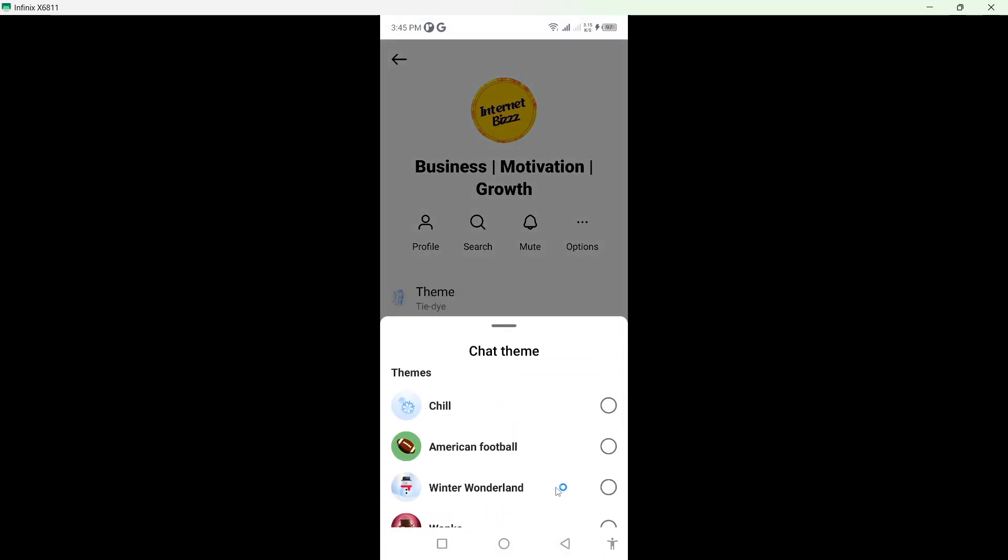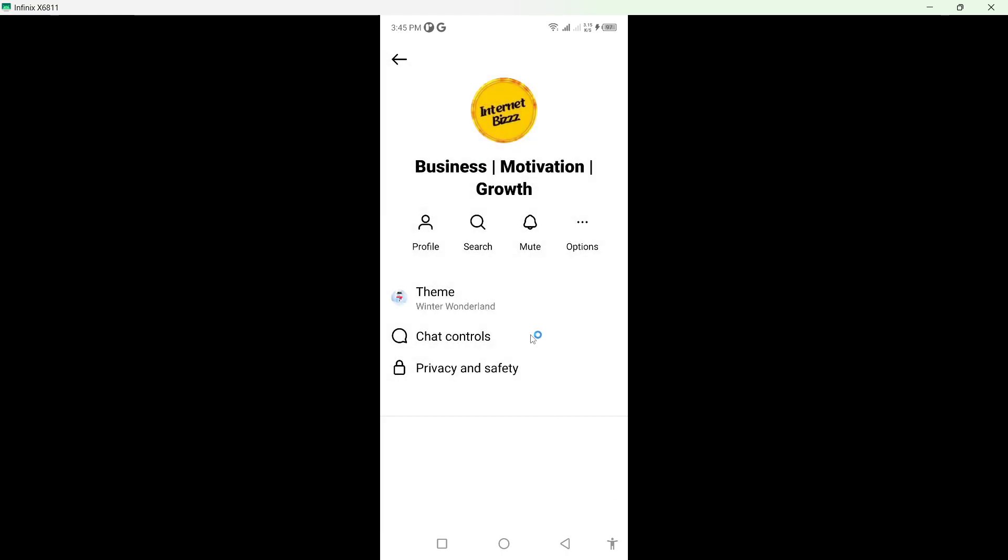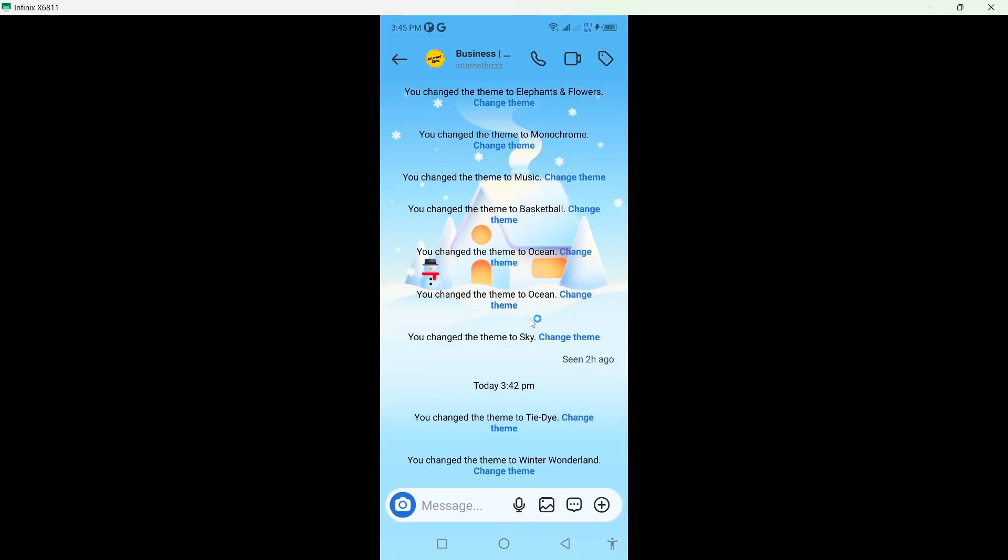And select winter wonderland. Select that, wait for a few seconds, and now you can see that the winter wonderland theme is activated for this conversation.